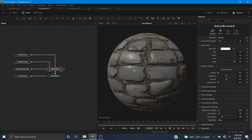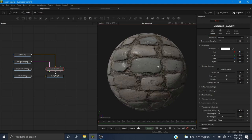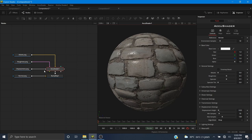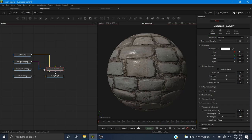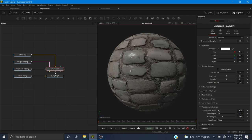Now we have just a little bit of displacement and it's kind of hard to see on the sphere. If you disconnect and reconnect, you can hardly see it. But if this was on an image plane, you would be able to see it much better.